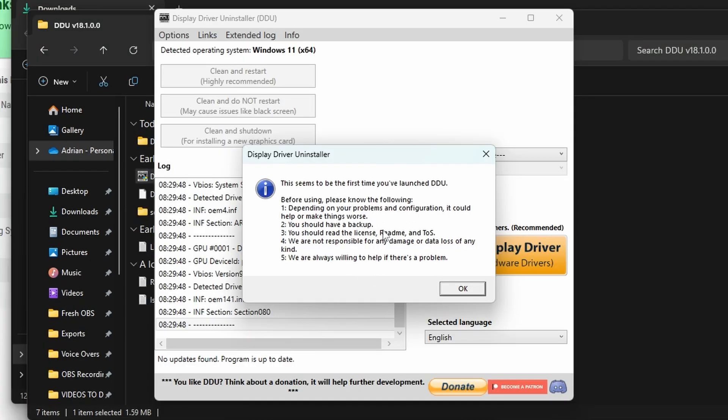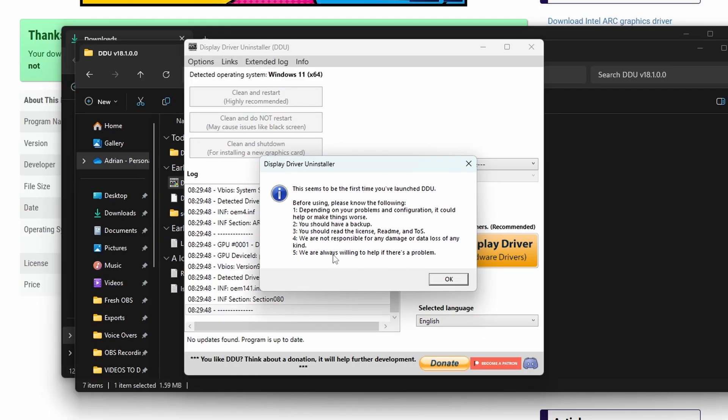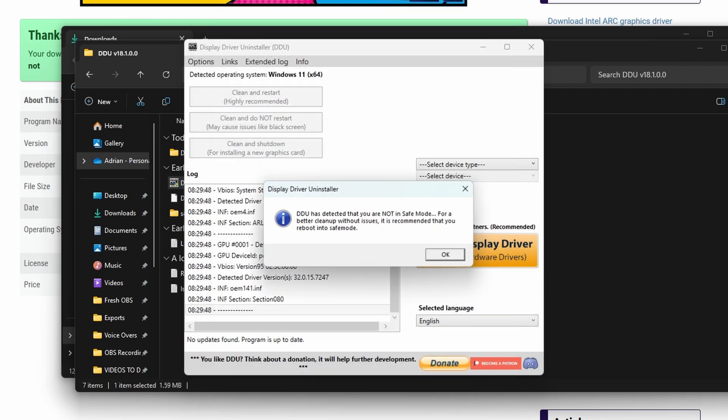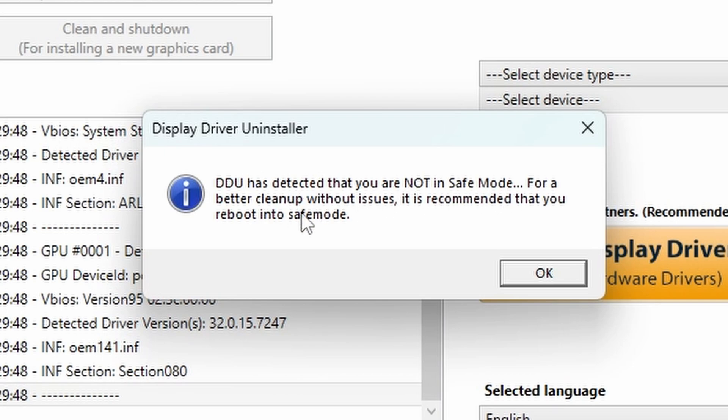When you first run it, you should see a couple of pop-ups. When you click OK, you'll get into the settings options. Here you want to make sure the NVIDIA-specific options are ticked - remove PhysX, remove broadcast, and things like that. Make sure they're all set. Then on the next page, you'll see a warning that you're not in safe mode. The program's detected we're not in safe mode and it won't clean as effectively. So I would recommend going into safe mode.